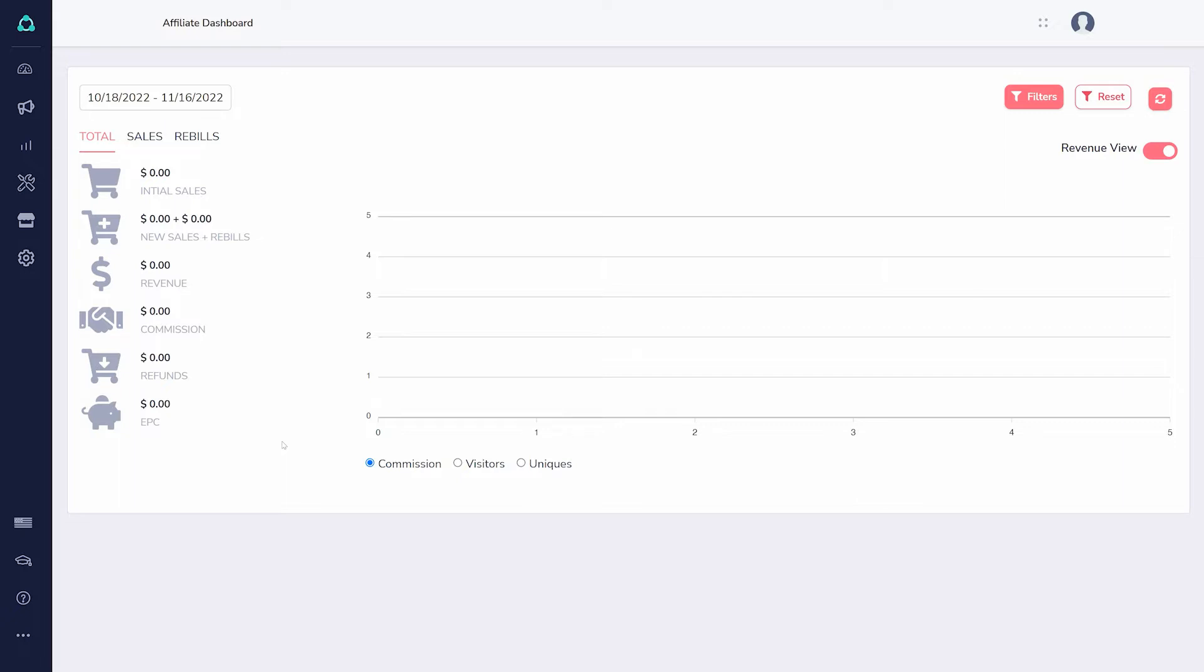When you first arrive, the dashboard shows all the stats on your promotions, like sales, revenue, and earnings per click.